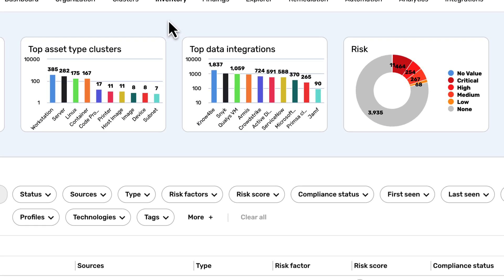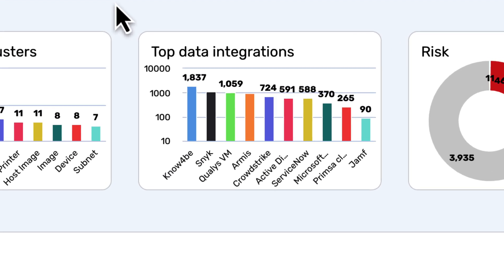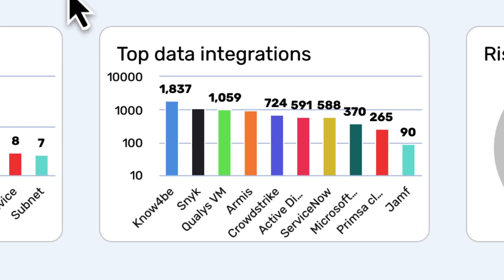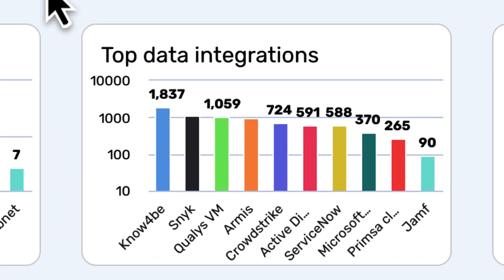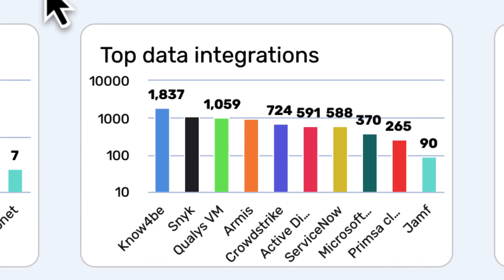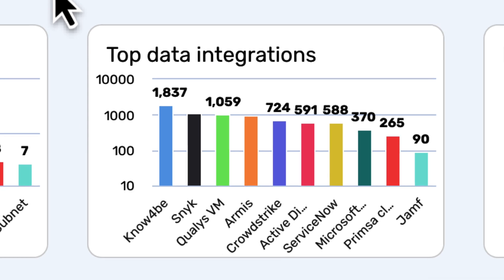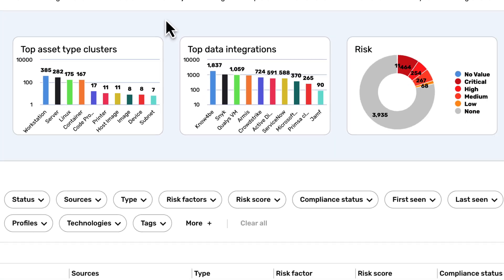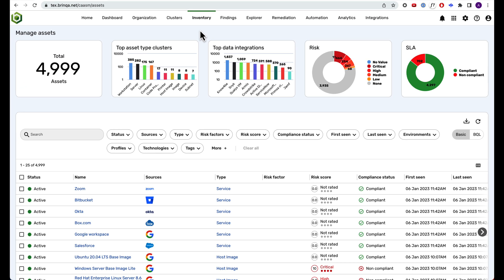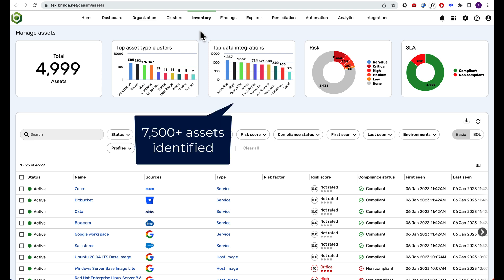Brinka uses data from many sources, like security scanners and CMDBs, to help you understand your attack surface. If you've been relying on just a couple sources, you have a pretty incomplete view of your attack surface. Adding more sources improves visibility, but managing many sources at scale is super hard. That's where Brinka comes in.